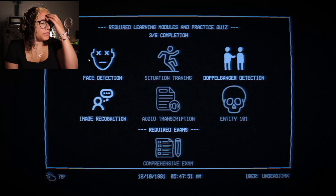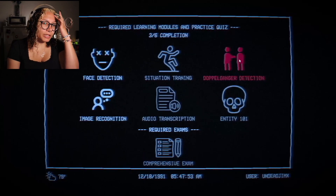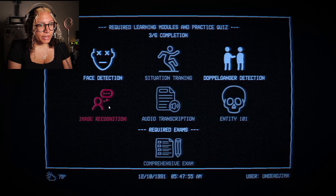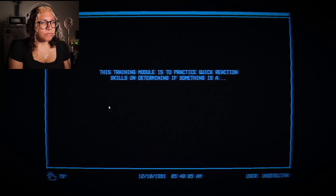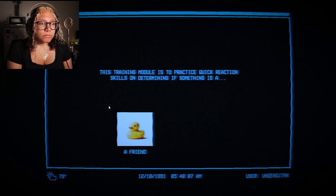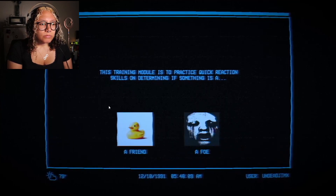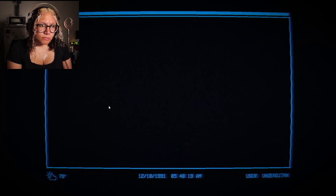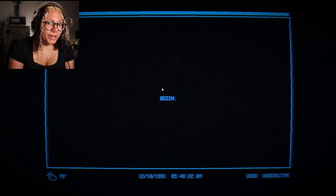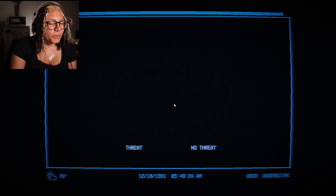I guess let's do these two — that way it'll make it really easy for me to detect doppelgangers. 'This training module is to practice quick reaction skills on determining if something is a friend or a foe. Answer in the allotted time, else it will be marked incorrect.' Hate time tests. I did really well in the last one though, so I might do really well in this one as well.